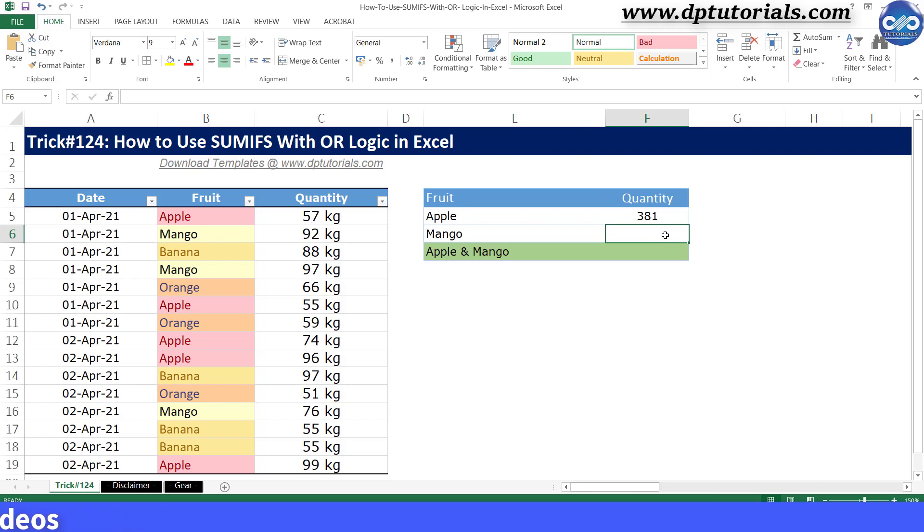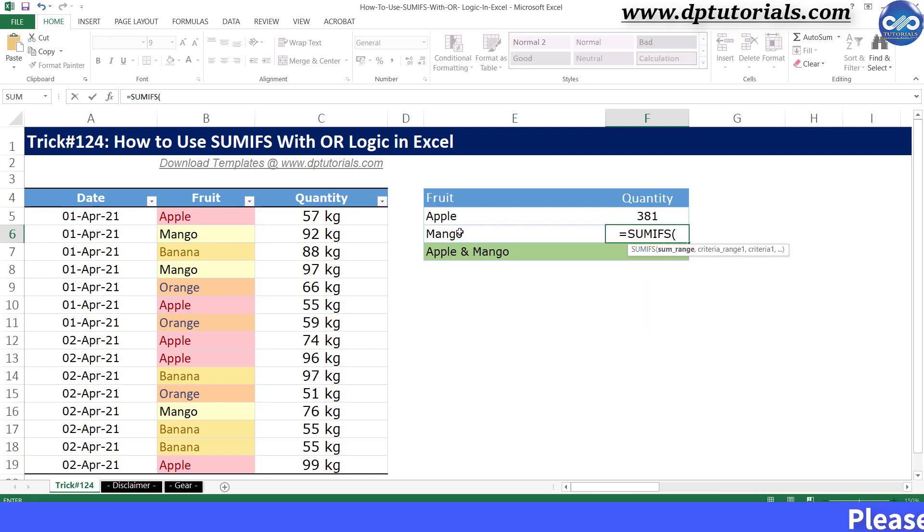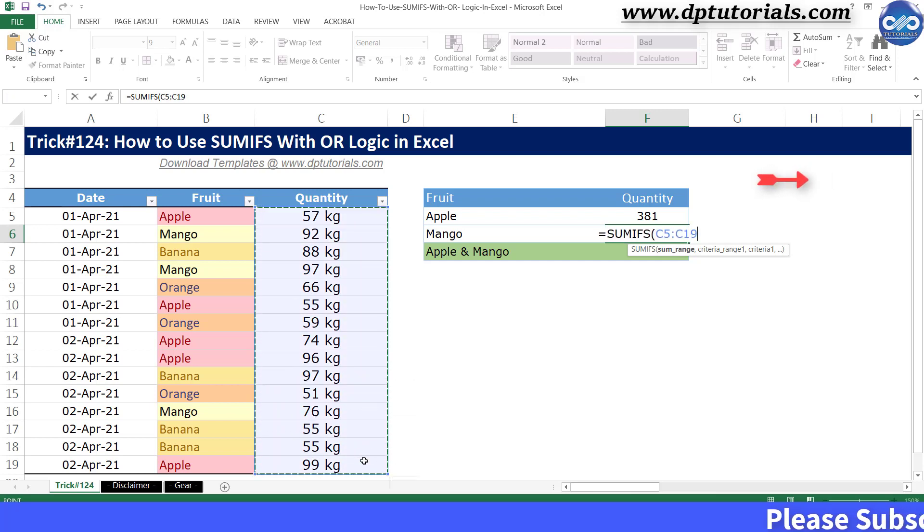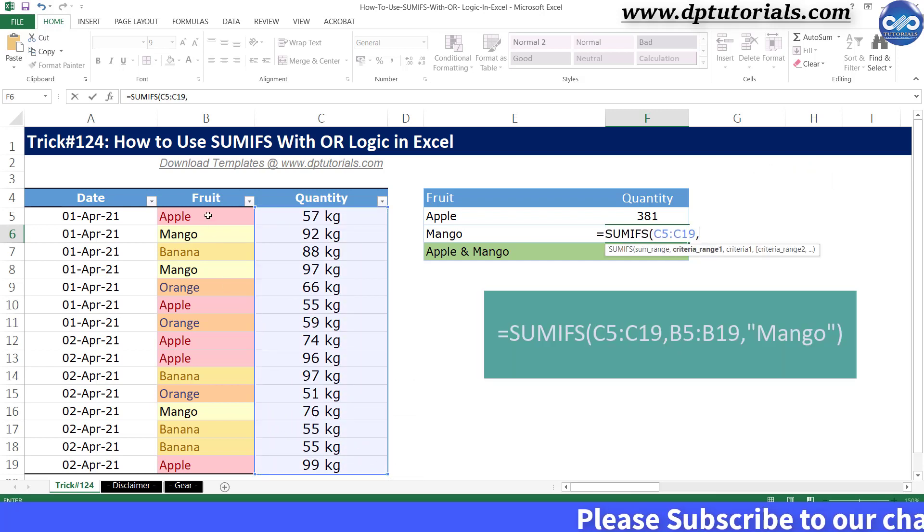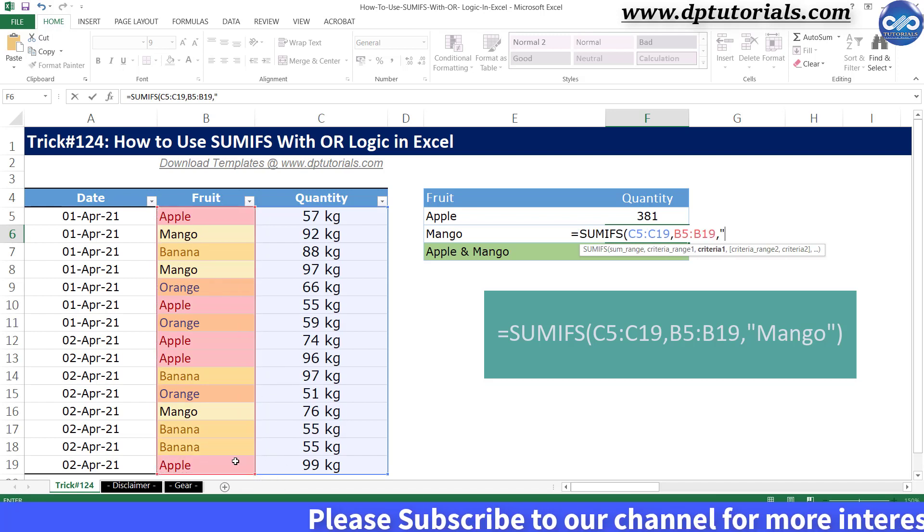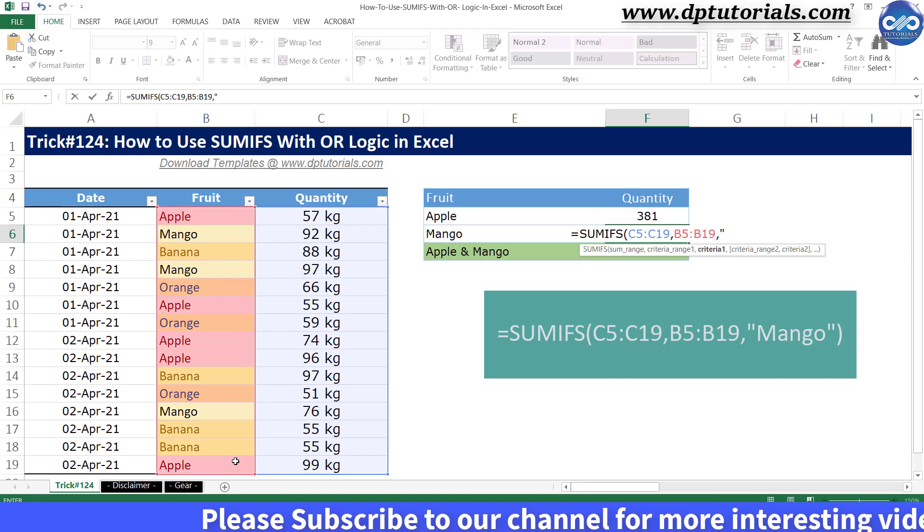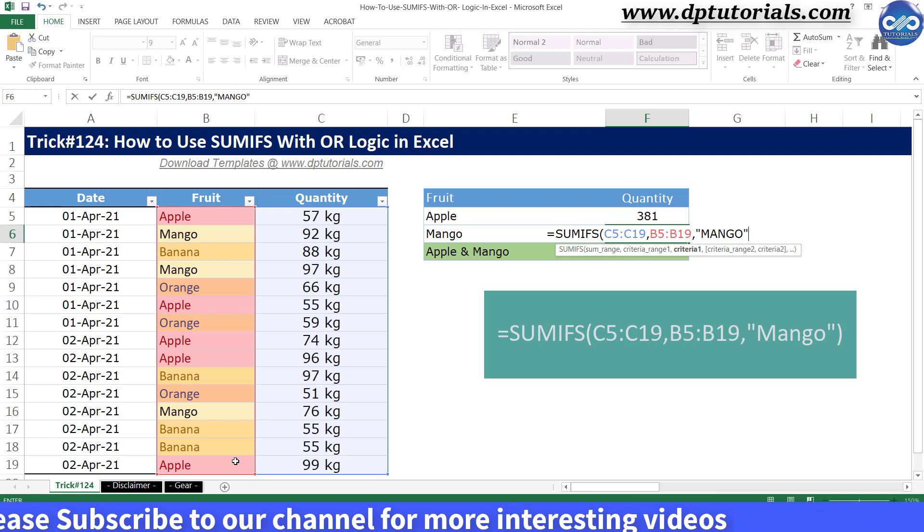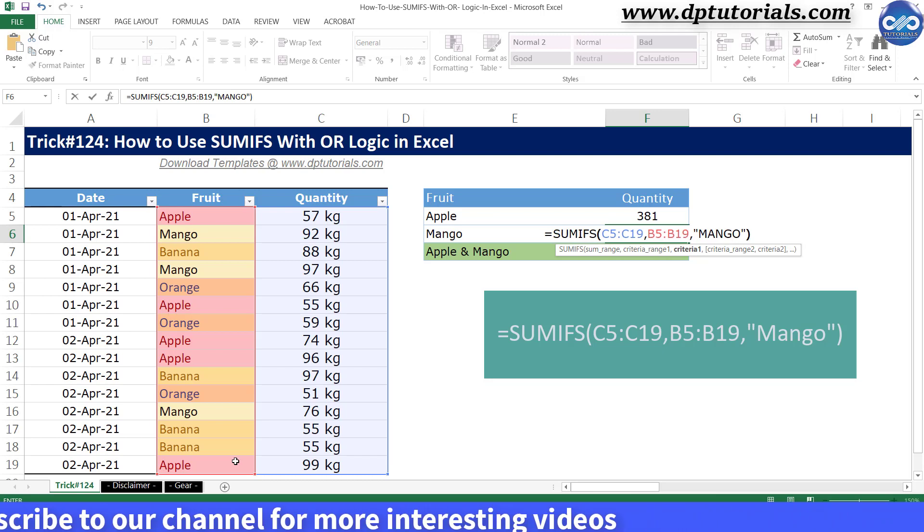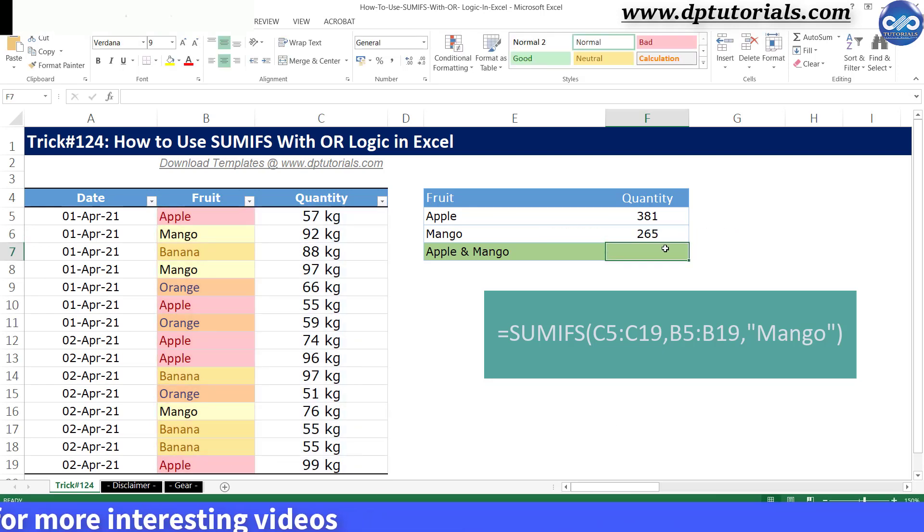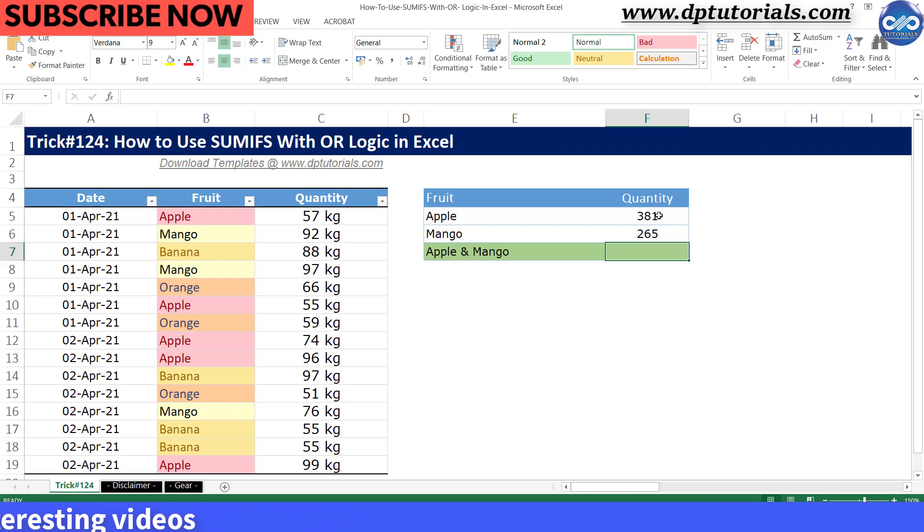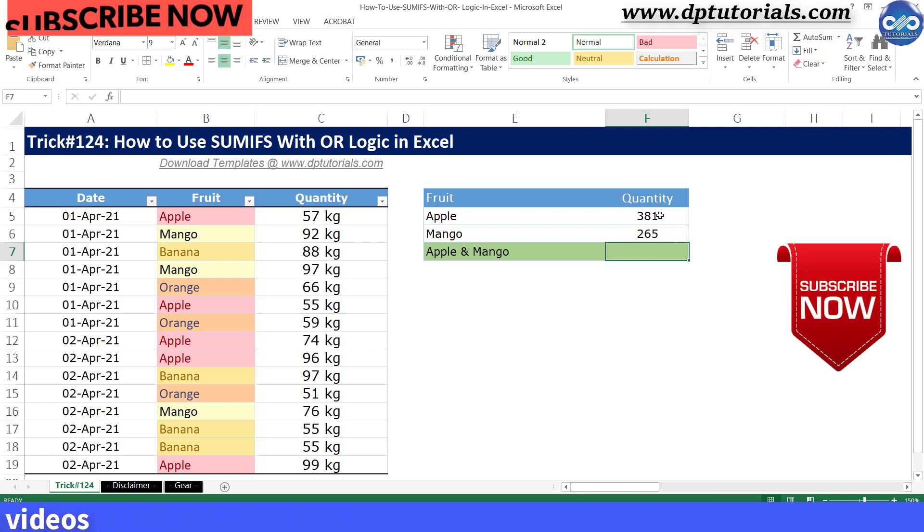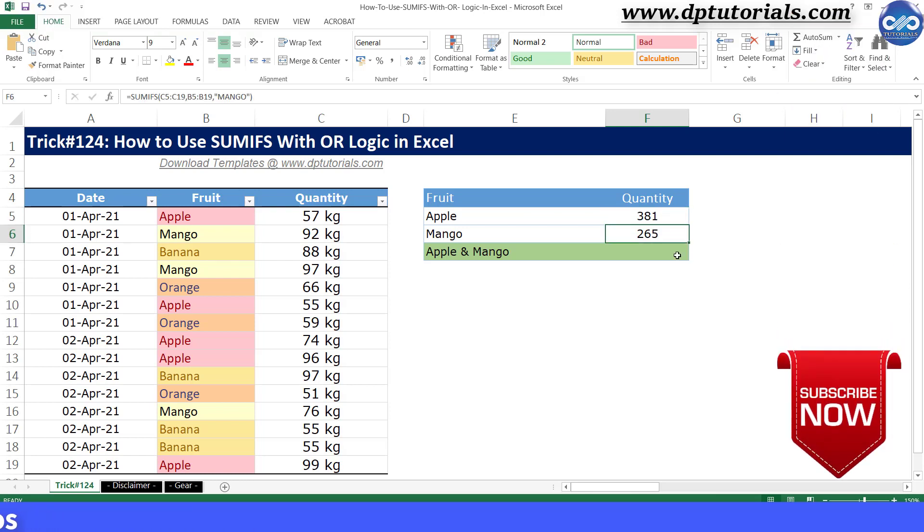And similarly for mangoes in cell F6 type the formula. In cell F7, if I want to SUMIFS both the quantities of apple and mango,